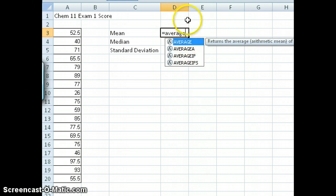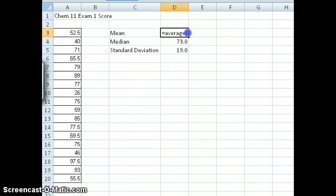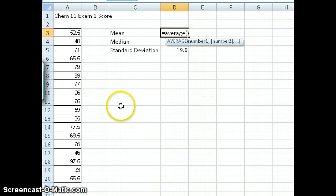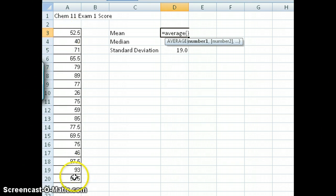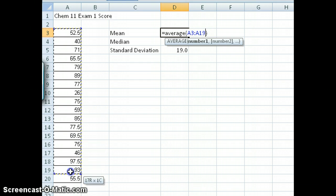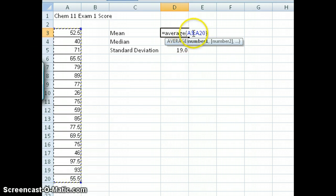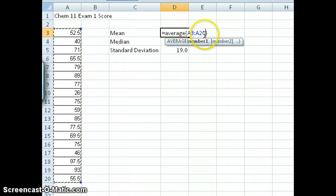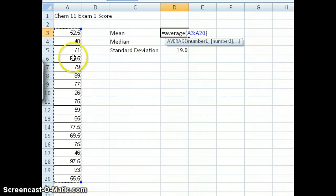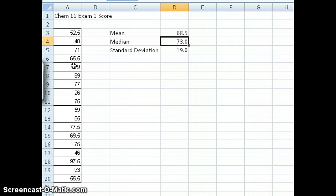We want to just do the simple average — put parentheses, and inside the parentheses I want to calculate the average of all of these numbers. Instead of typing them all in, you can just go inside the parentheses and then highlight all these numbers. You can see what Excel shows here is A3 colon A20, which means it's going to calculate the average for all numbers between cell A3 and cell A20. If you press Enter, you get an average value of 68.5.